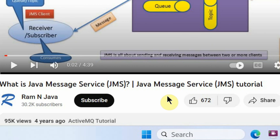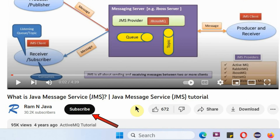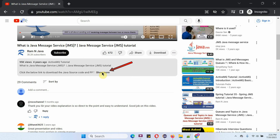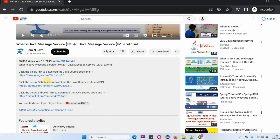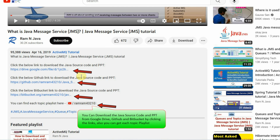If you like this video, please click the like button and please subscribe to my channel. You can get Java source code and a PowerPoint presentation for each and every video, which you can find in the description section of the video. Click on Show More, and here you can see the description with links to download the source code and PowerPoint presentation.